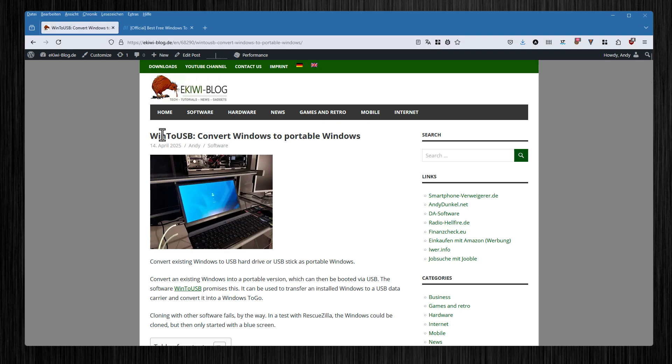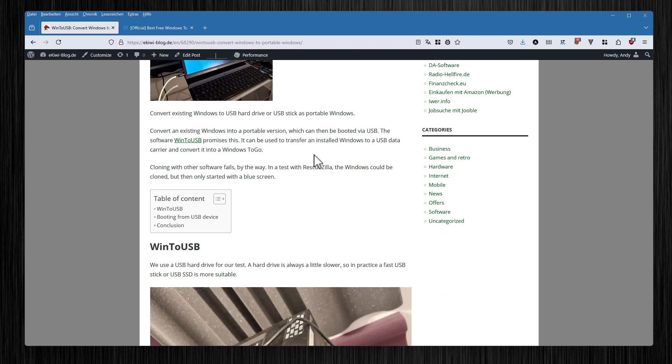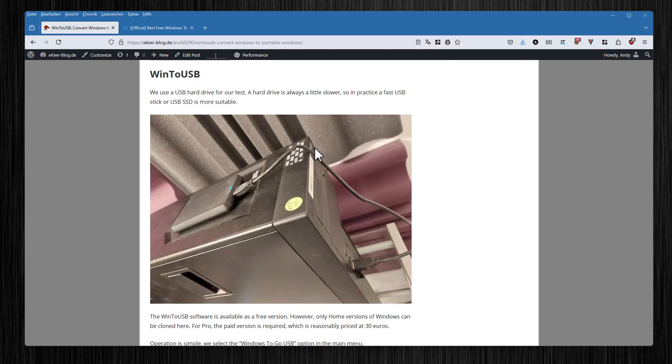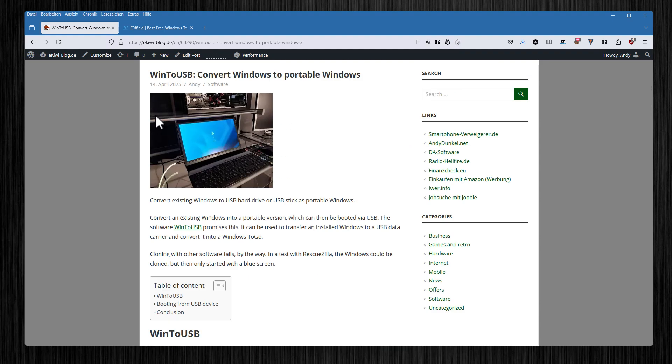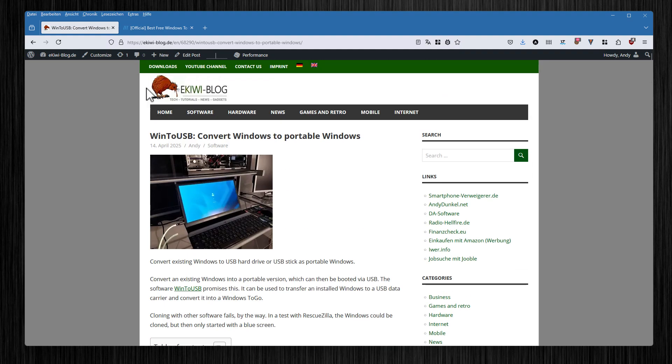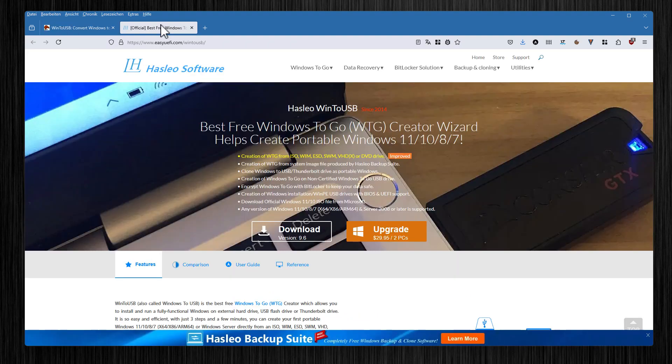You will use this software to create the portable Windows installation. In our example we will use a USB hard drive. It's not quite fast but it does the job. If you want a fast Windows you should use an SSD, a USB SSD. Okay let's get started.